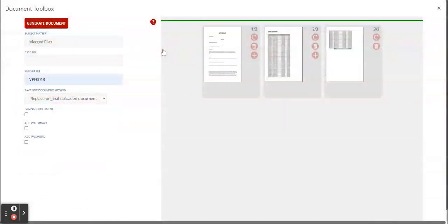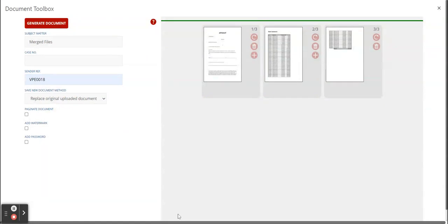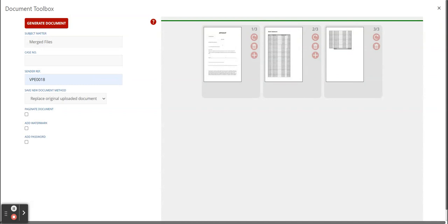As soon as I click on it, it opens up quite a large feature where you can do a lot of stuff. Subject matter, case number, sender reference - this is optional. You can fill it in if you want to, but you don't have to. Saving method - you can choose your three methods of saving that you would like to have the document saved as.